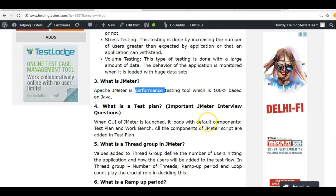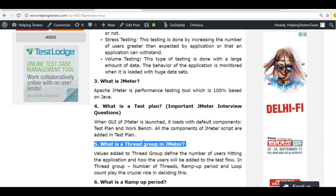What is a test plan? Whenever we start JMeter for the first time, it opens two things: the test plan and the workbench. For each JMX file, we can have only one test plan in a script. You can say it is the overall container which contains all the components of JMeter.